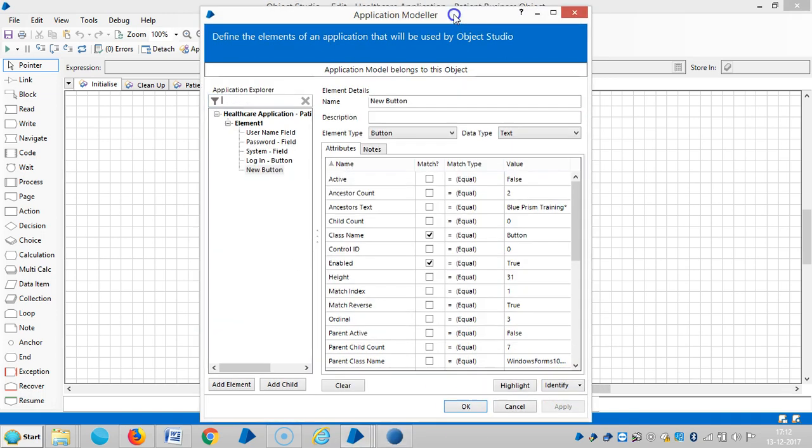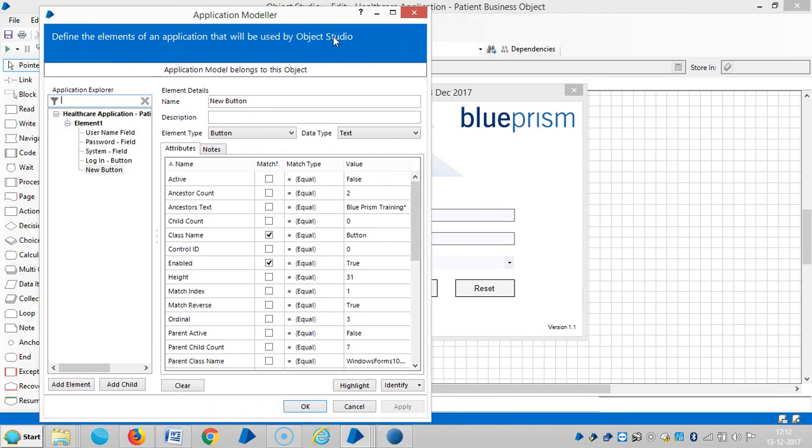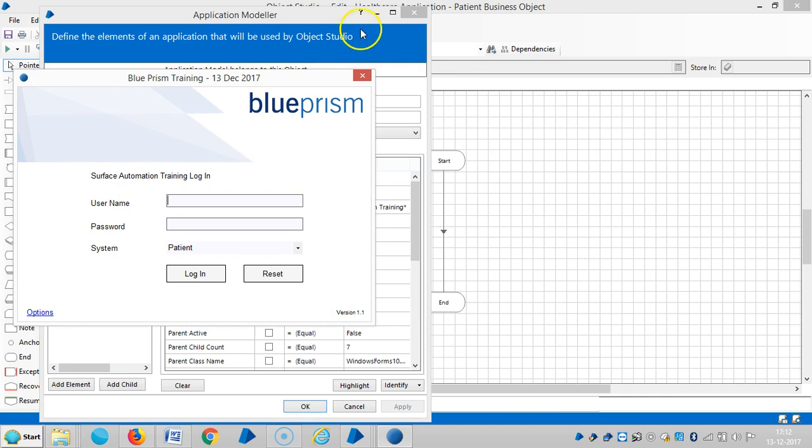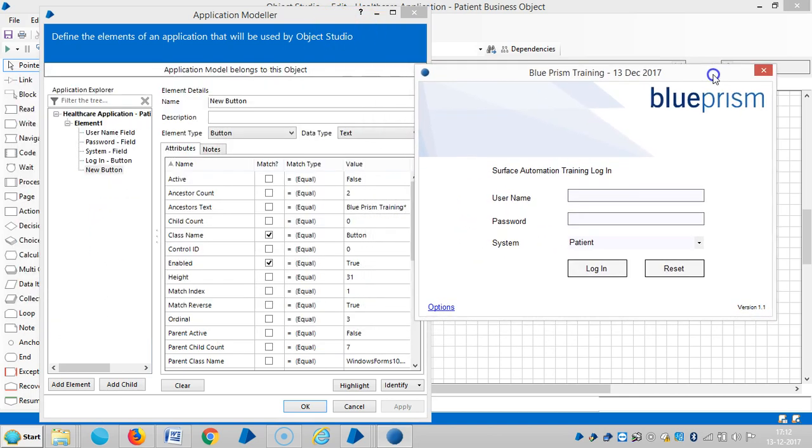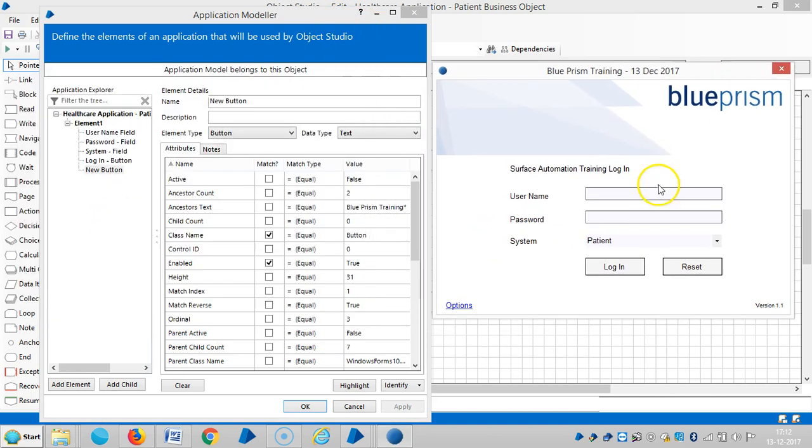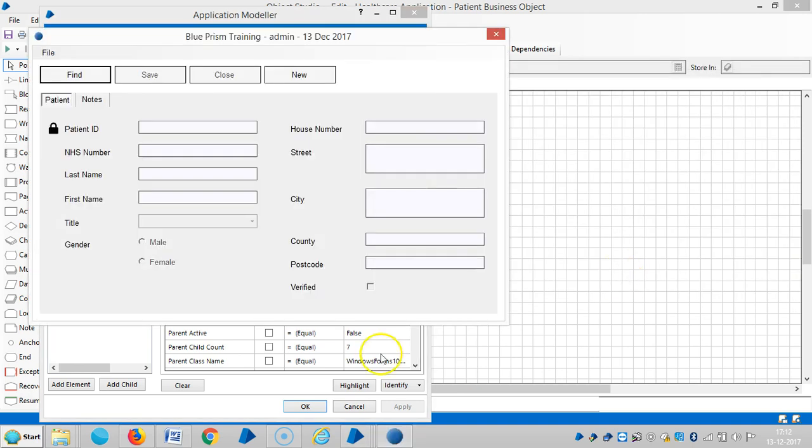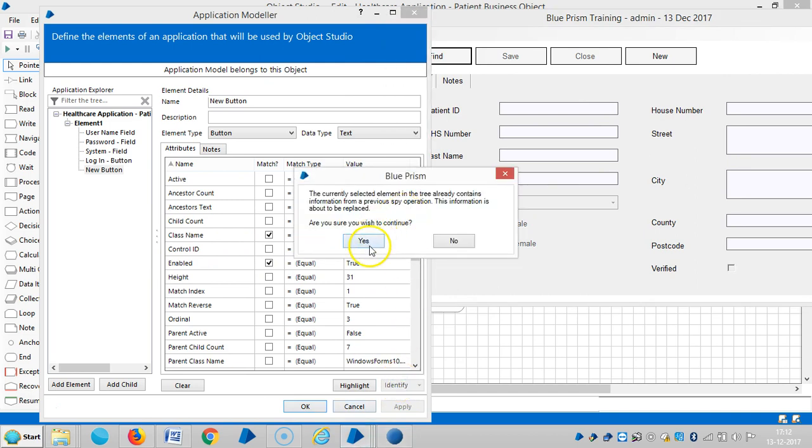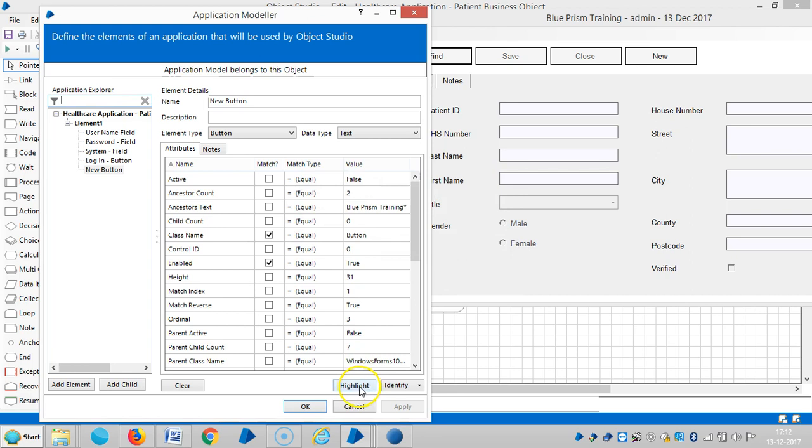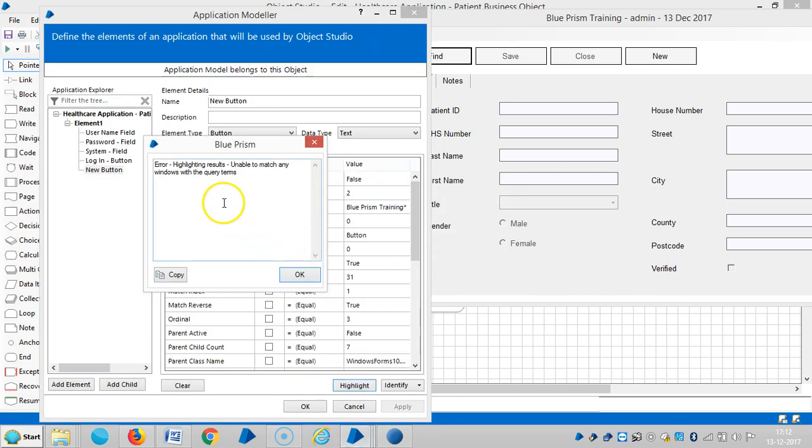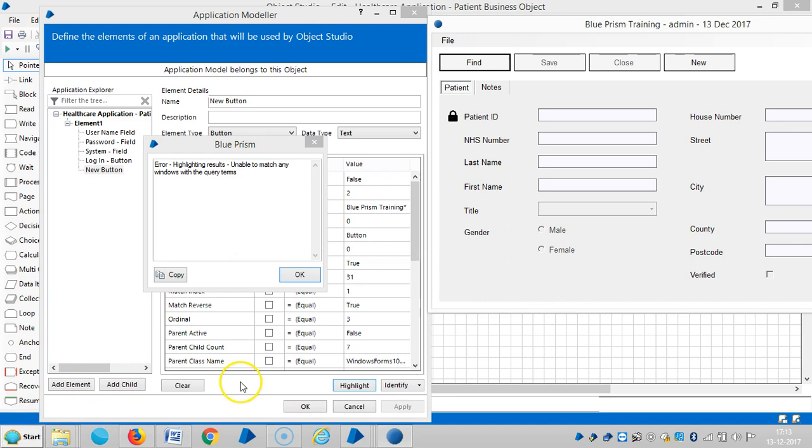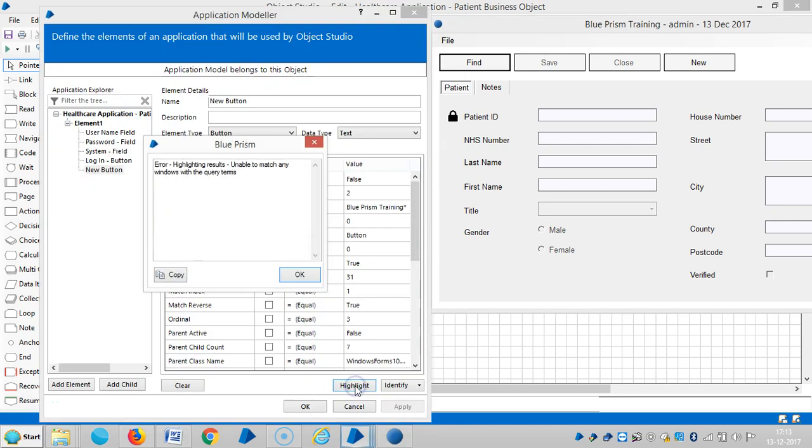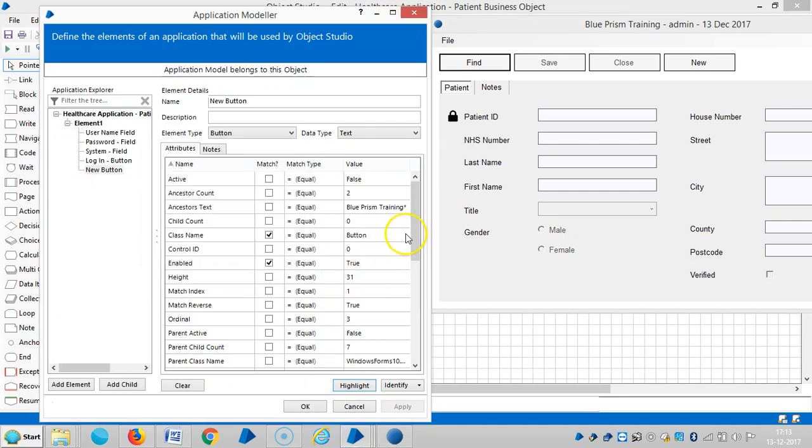So launch. So highlight. So highlight. So highlighting results. There is an error message, that is highlighting results unable to match any windows with query items. Click on highlight once again.